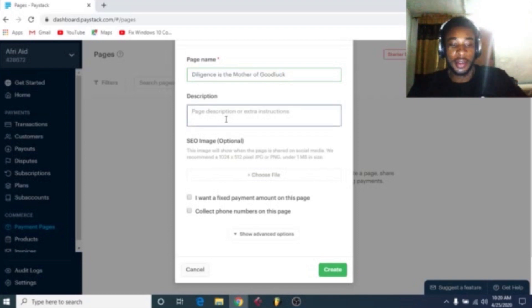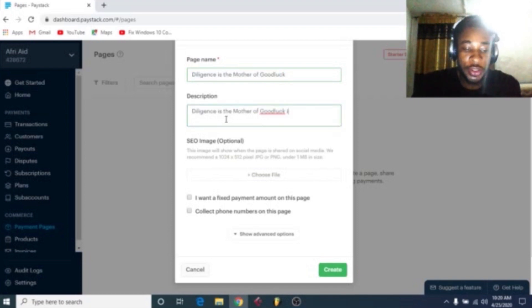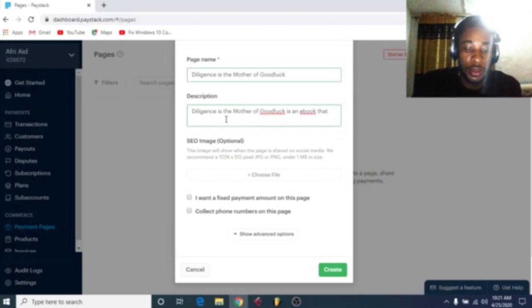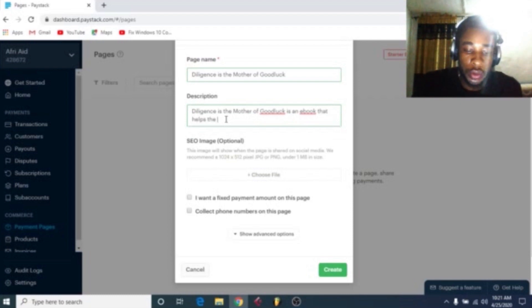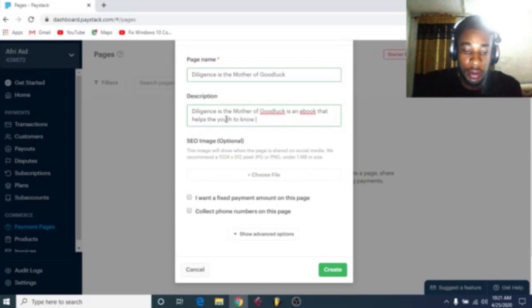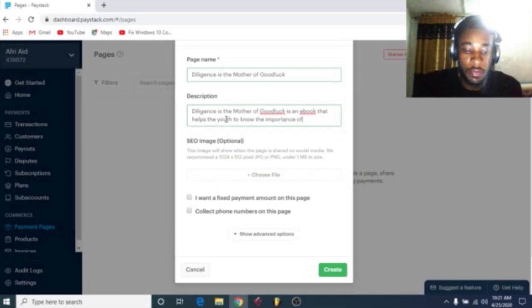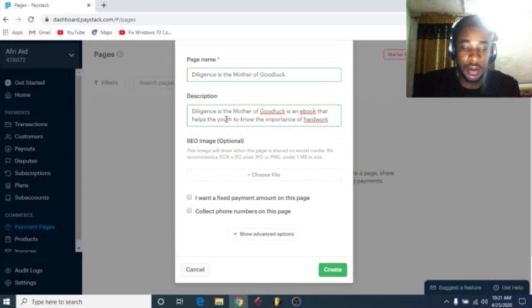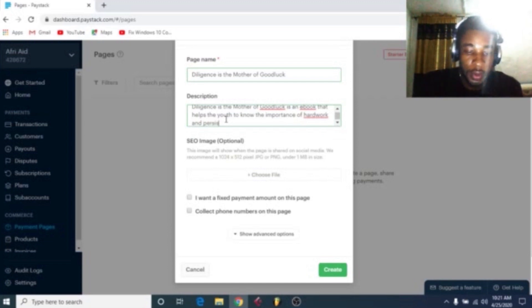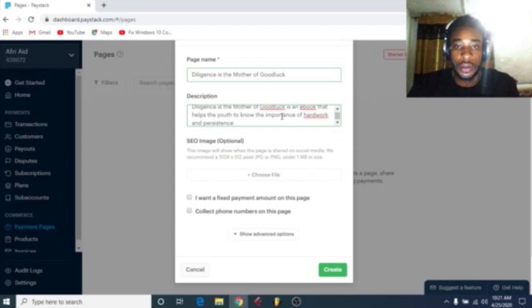The page name is 'Diligence is the Mother of Good Luck'. Now write a detailed description. It is an ebook that helps you to know the importance of. I made a mistake, I'll correct it shortly. At work and existence. This is okay.